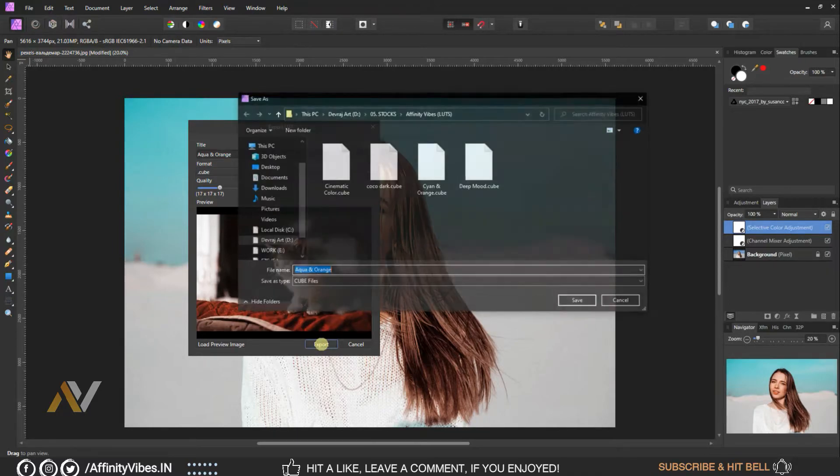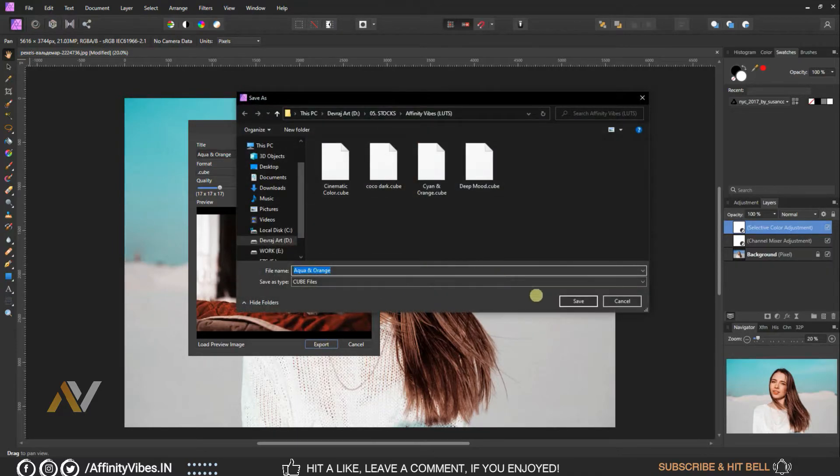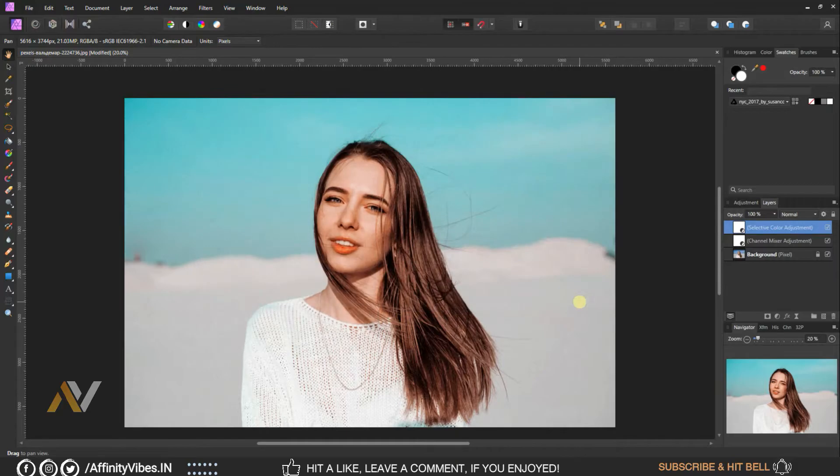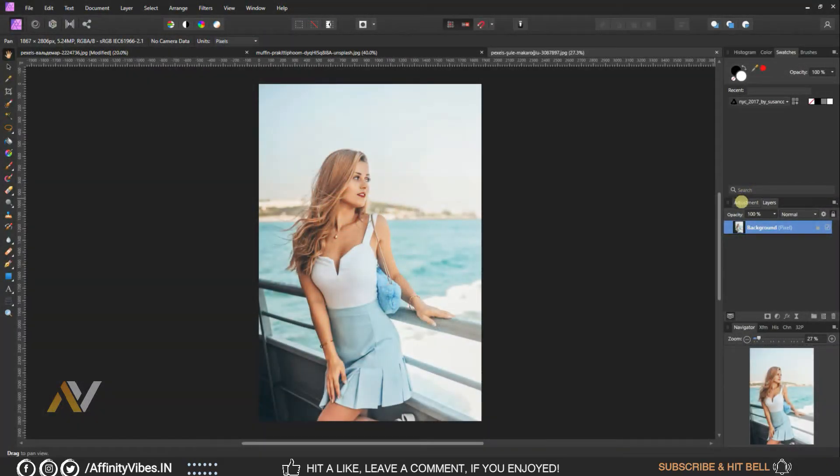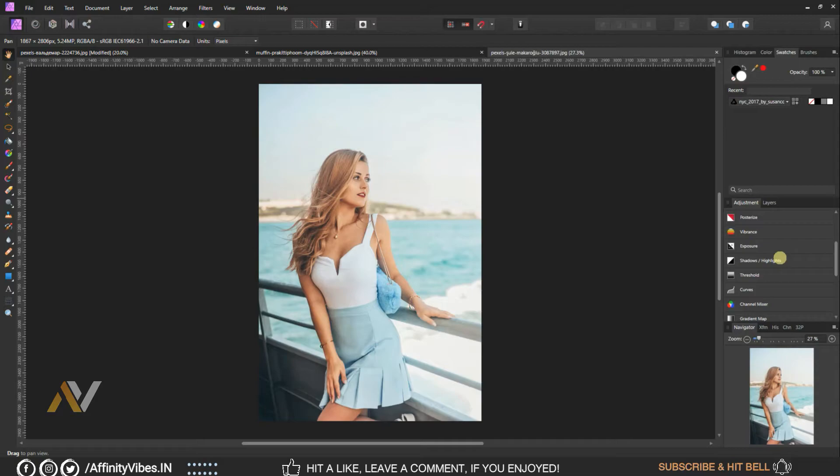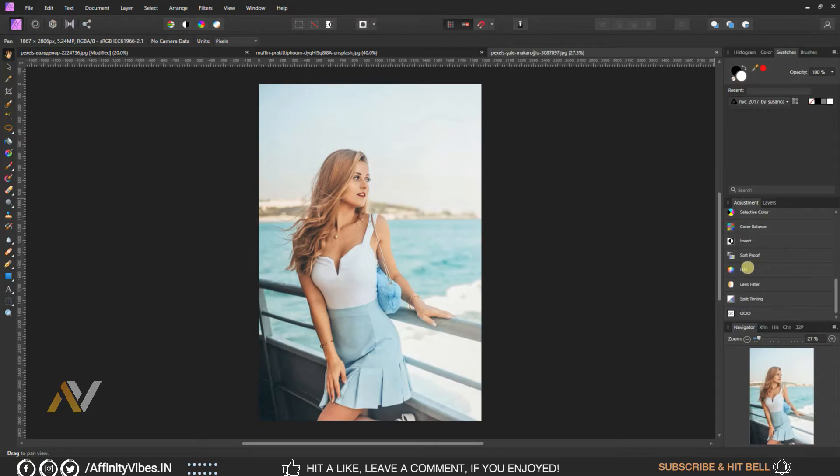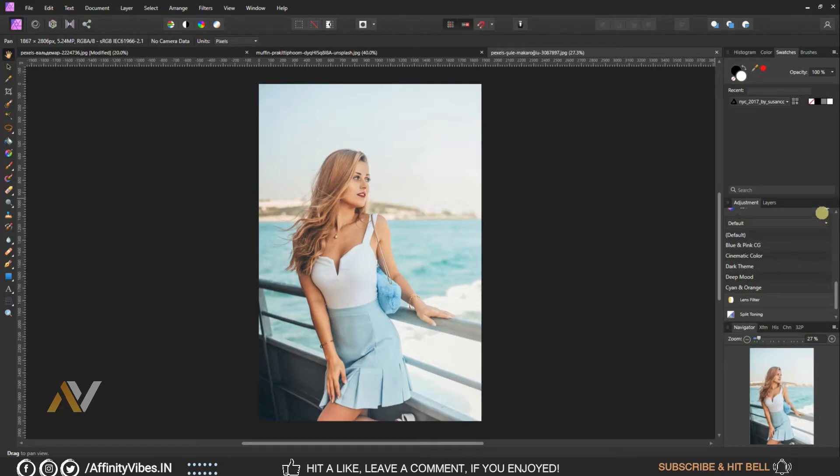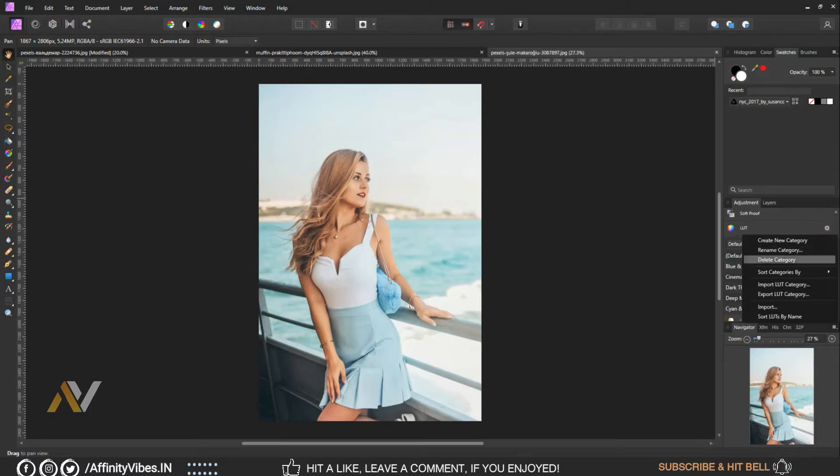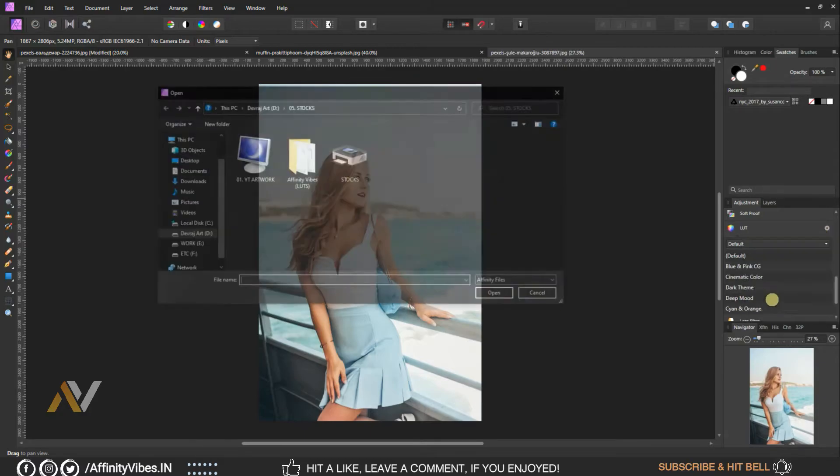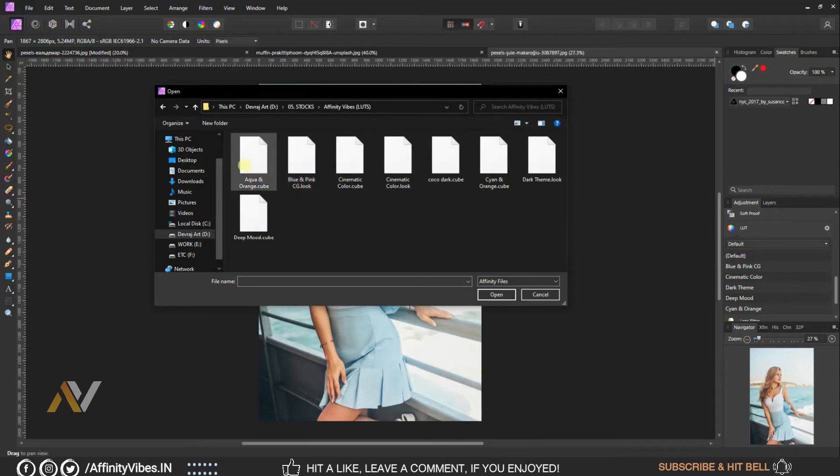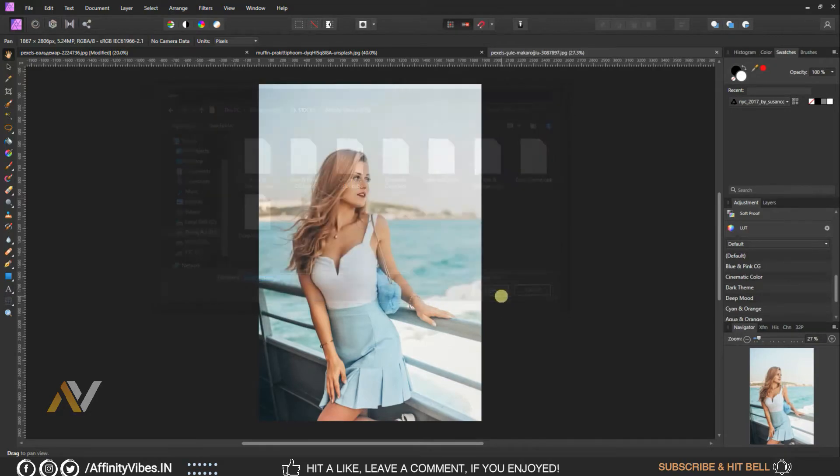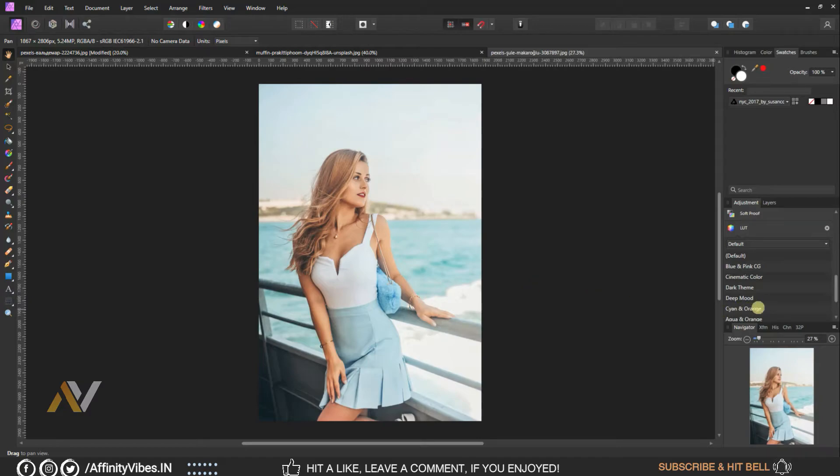And that's it, this is my final output. Hope you get the LUT file password to unlock this aqua orange color grade effect. Now go to adjustment, scroll down, LUT, click on this gear icon, import, import this effect to use on the other image and hit apply.